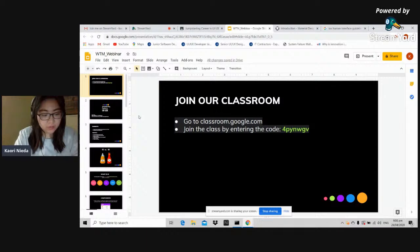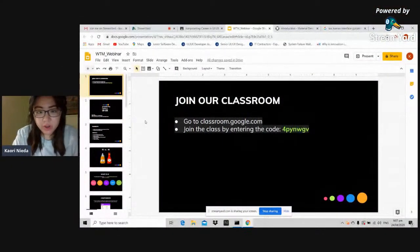Thank you. All right. Hello, everyone. Good evening. I hope everybody has already joined our classroom. Just simply go to classroom.google.com and press join a class and enter our code, shown on the screen.